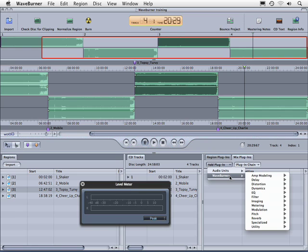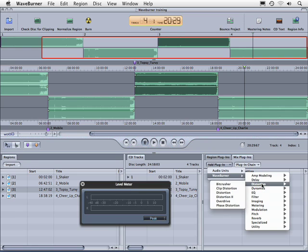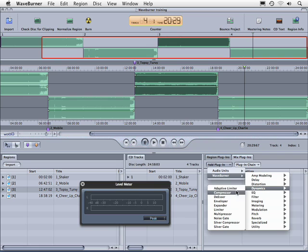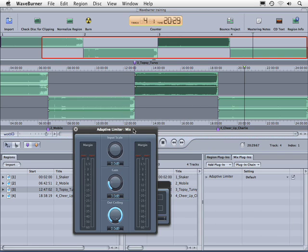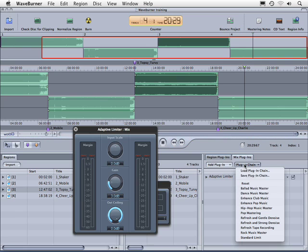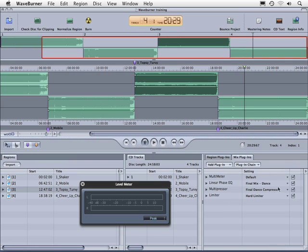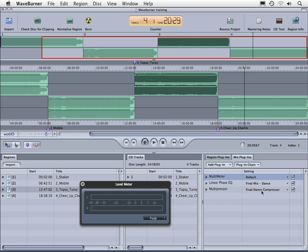If we want to use WaveBurner plug-ins and apply a limiter to the master out, we can do that here. Notice under mix plug-ins we have the plug-in chain — these are a different combination of plug-ins used, for example, to create a dance music master. Notice that when we add that it added these three different plug-ins.